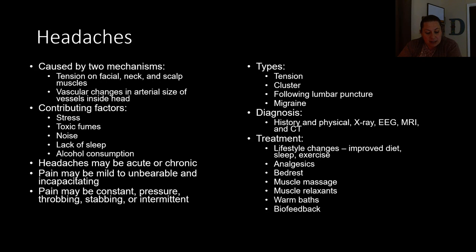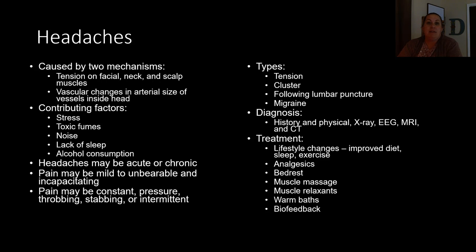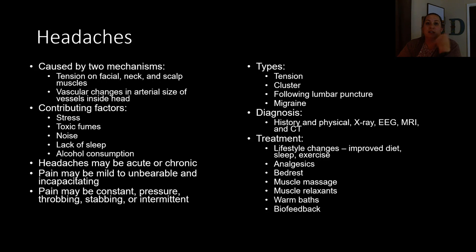Migraines are one of the most debilitating types of headaches and can be set off by a number of triggers such as eating chocolate or loud music. Some individuals experience an aura beforehand — like seeing spots or squiggly lines — indicating the migraine is coming, while others have the migraine hit without warning. Migraines are very painful and severe, and are two times more common in females than males.